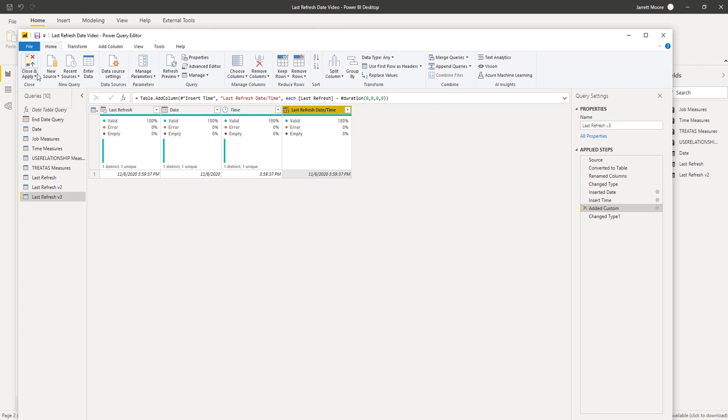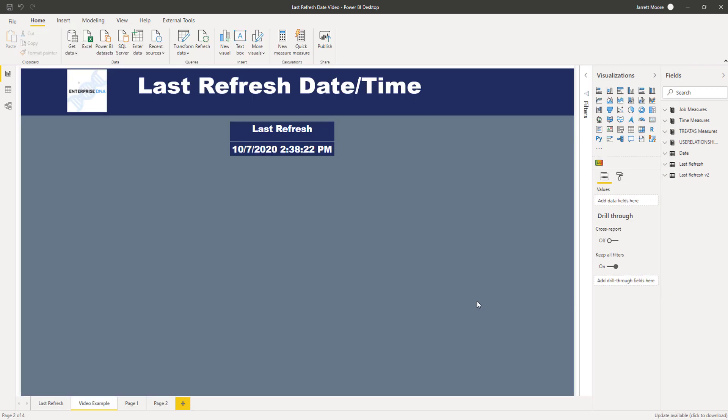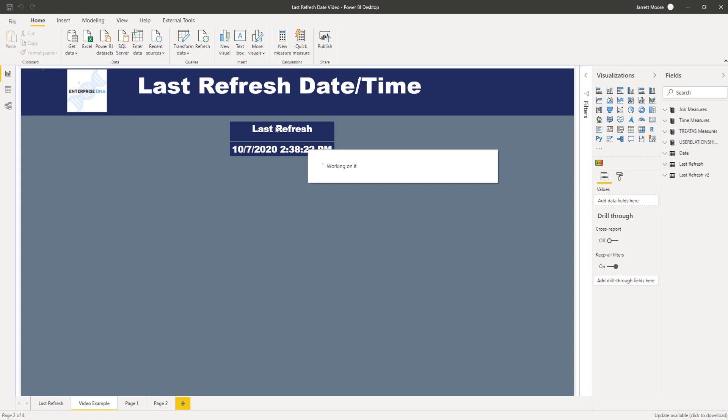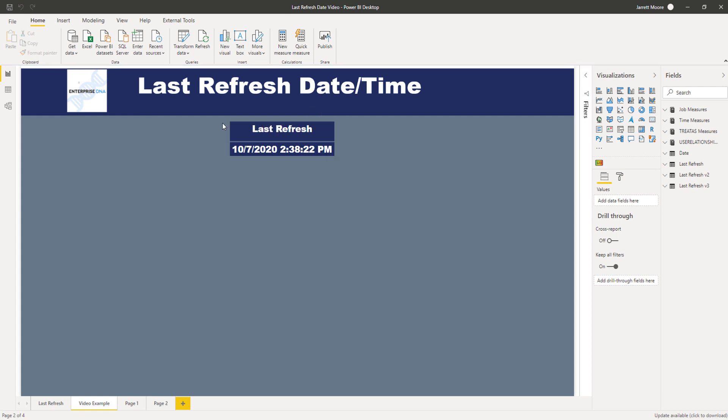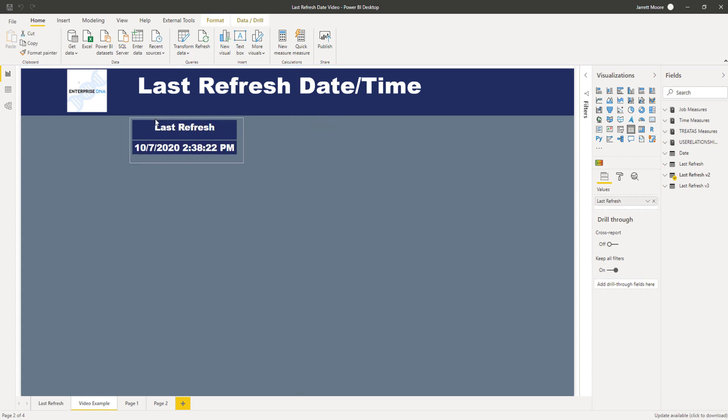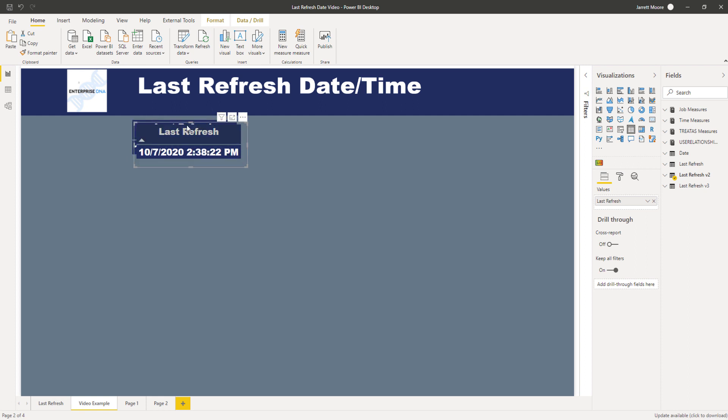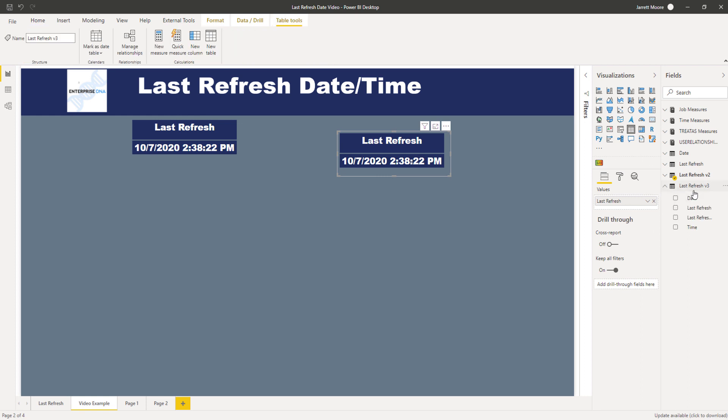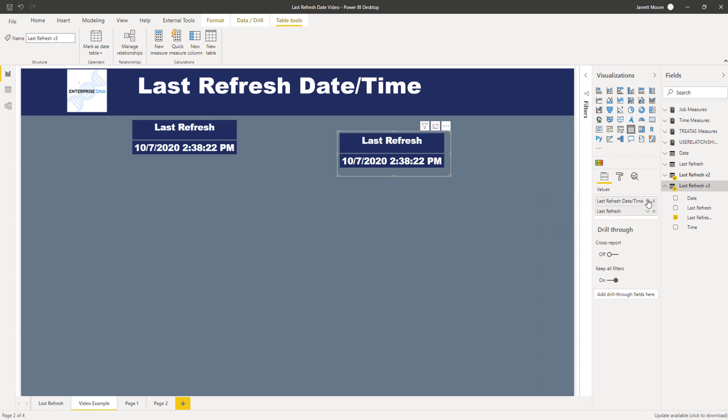And then I will close and apply, let that do its thing here. And as we're doing that I will just copy and paste this, move that over, and now we use our new table the last refresh version 3 and I'll choose that last refresh date time column.